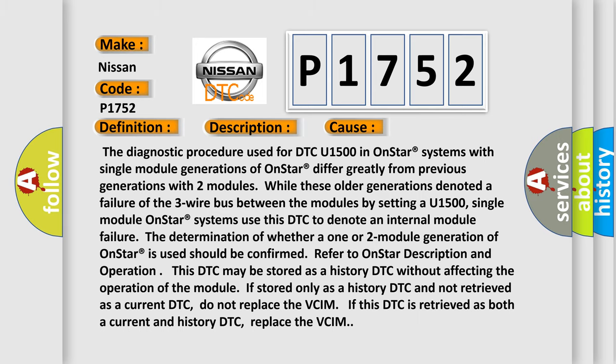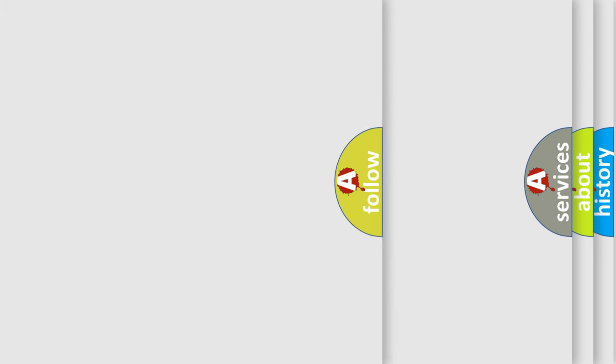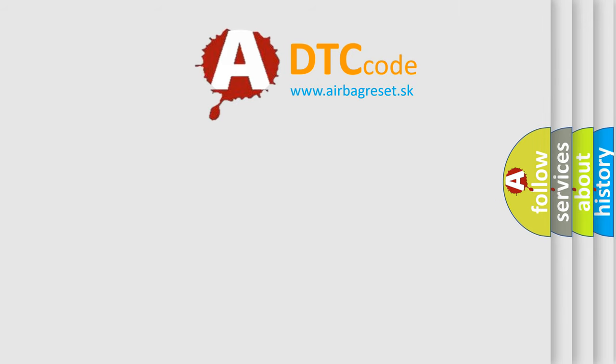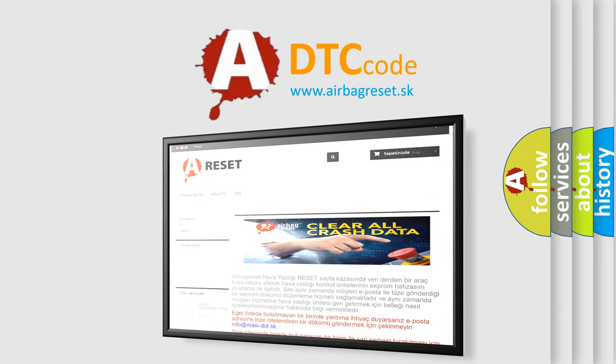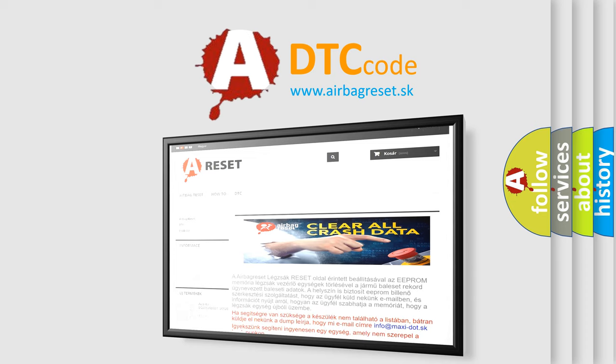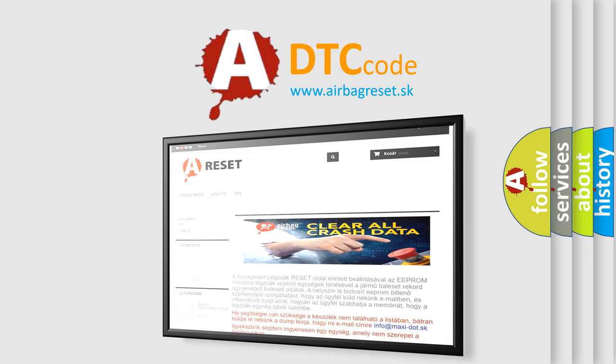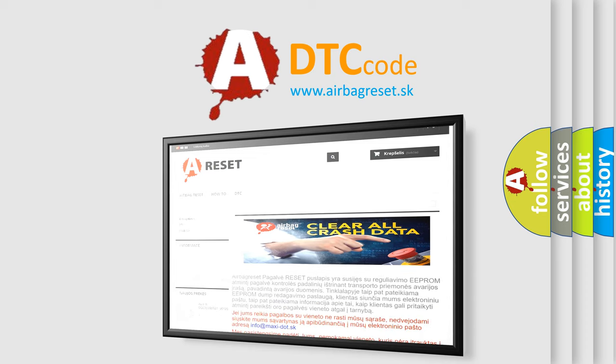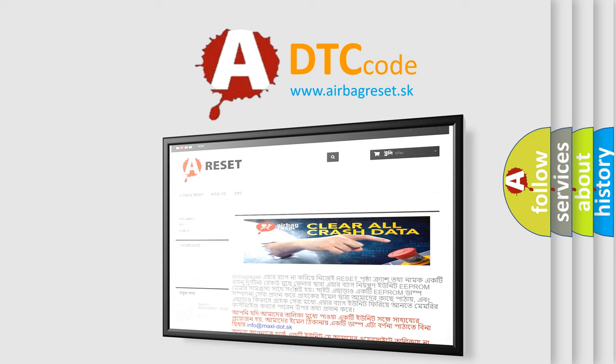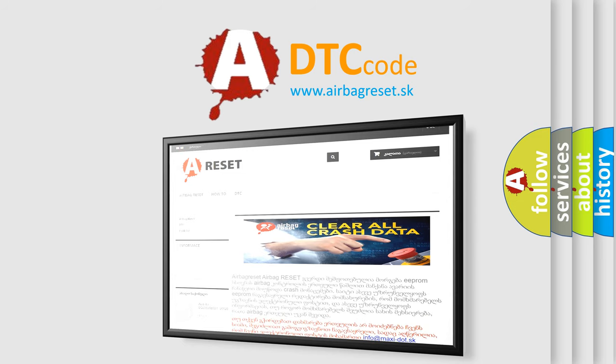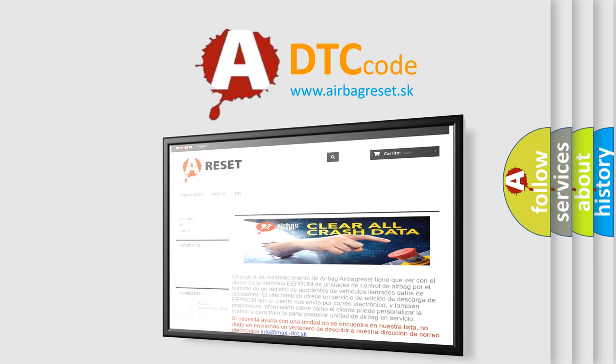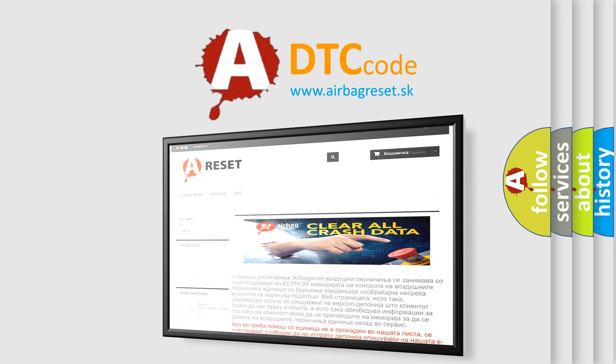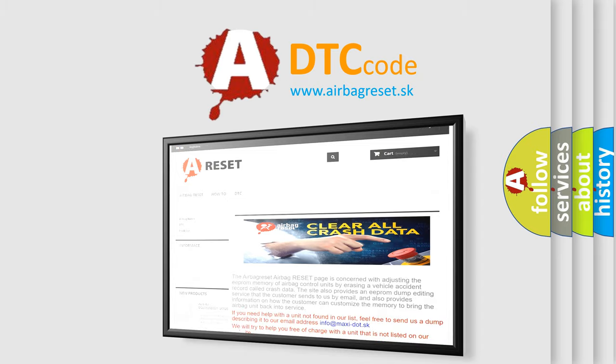The Airbag Reset website aims to provide information in 52 languages. Thank you for your attention and stay tuned for the next video.